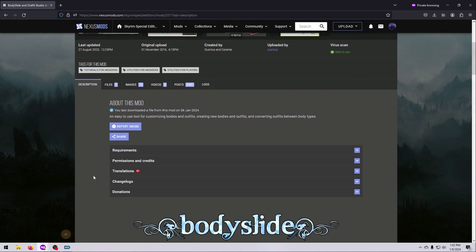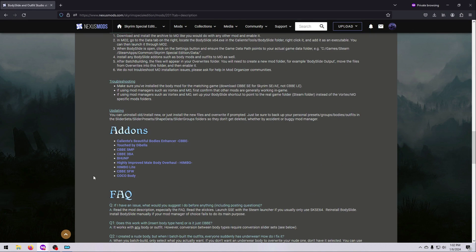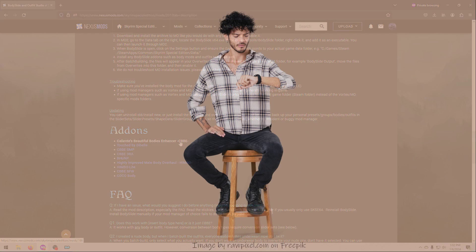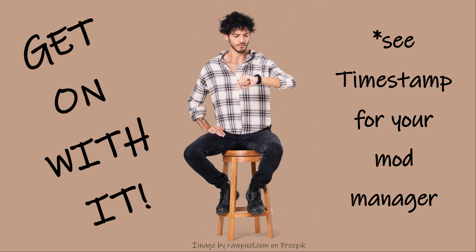You can use any compatible body mod, but we will install CBBE as our example. If you just want to get on with the install, please use the timestamps in the description to skip ahead.